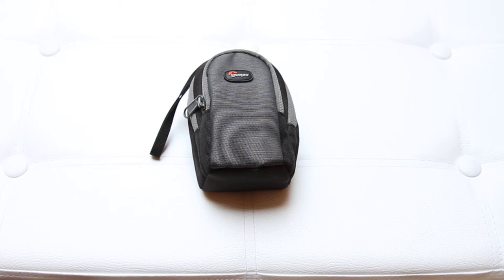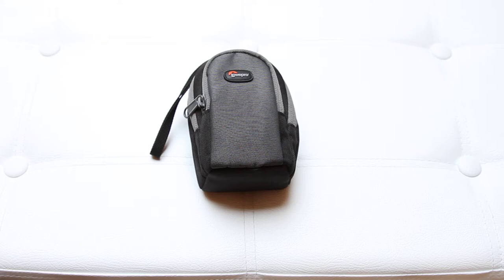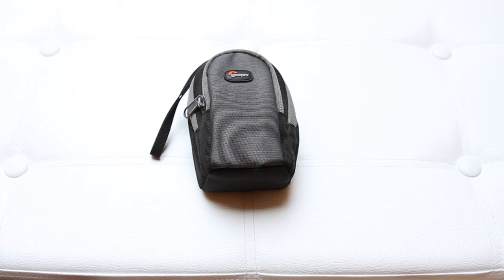Hello there. This is Timo and today I want to show you the camera pouch Lowe Pro Portland 20. This is a small review.